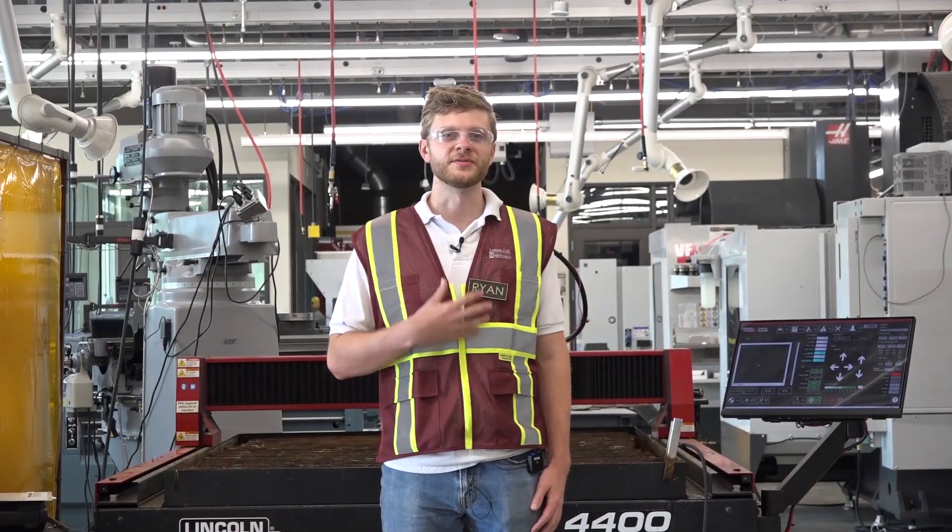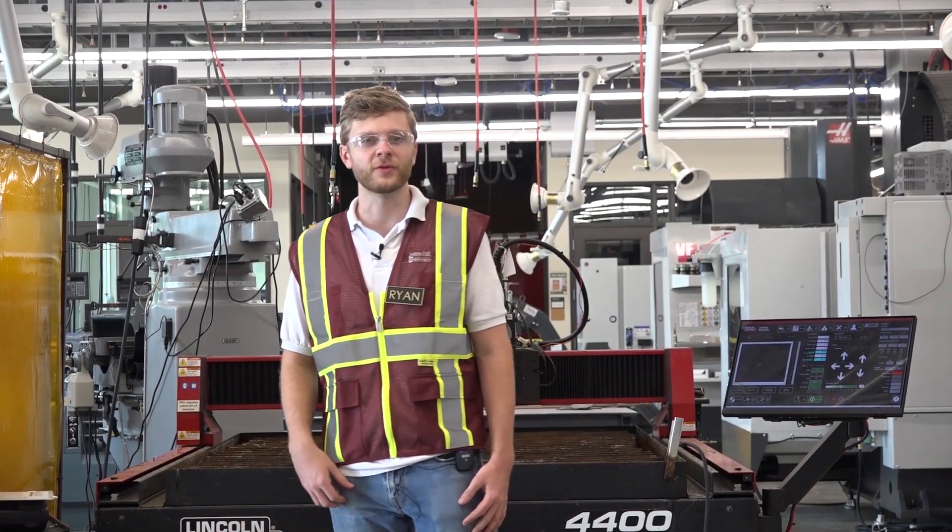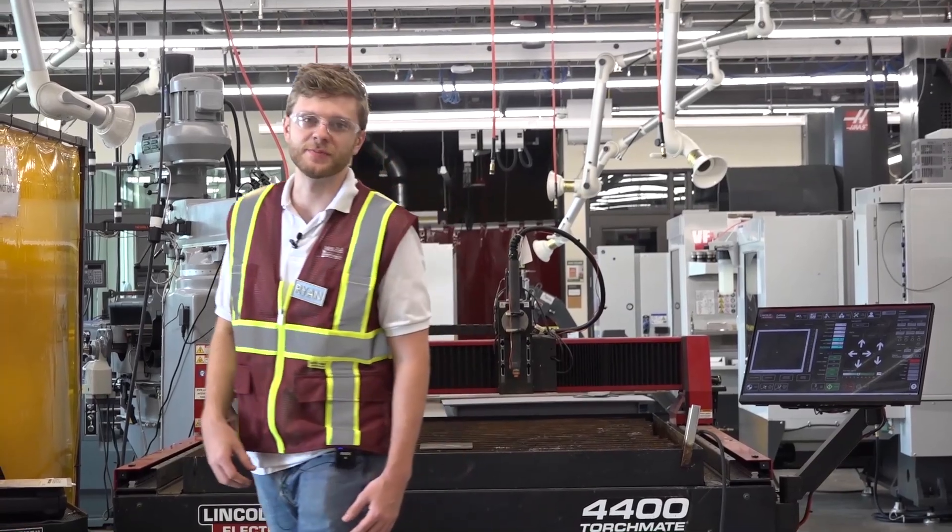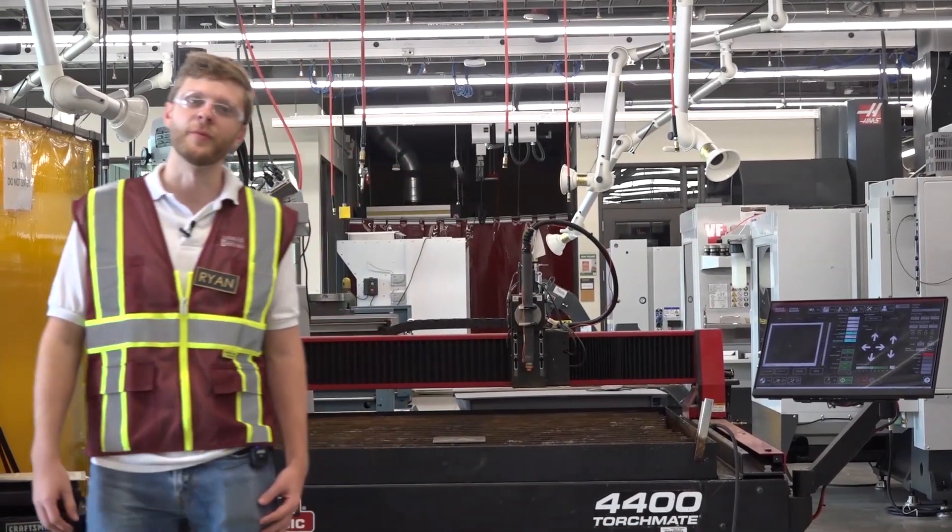Hello, everyone. My name is Ryan Houston, and in this video I'm going to be walking you through how to use our TorchMate 4400 CNC Plasma Cutter Table.